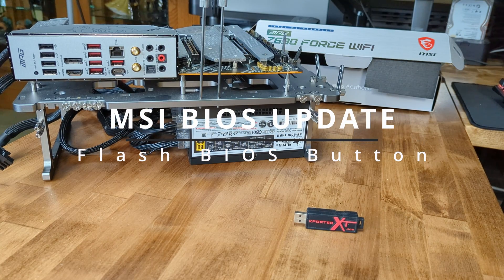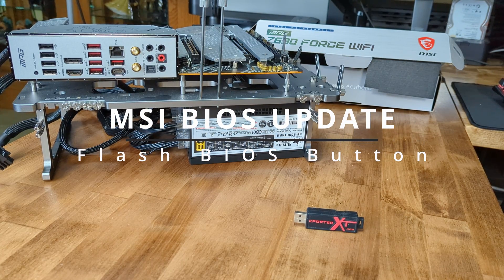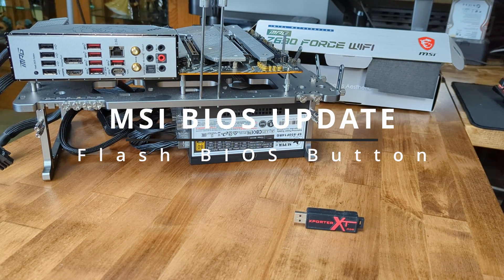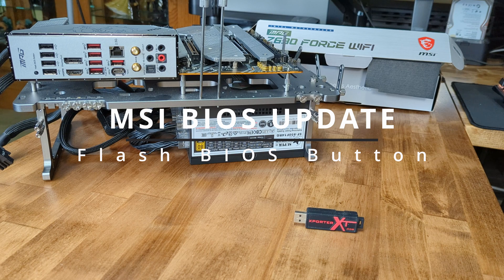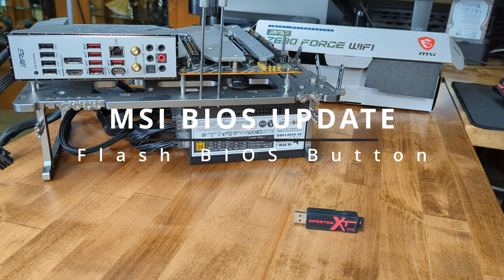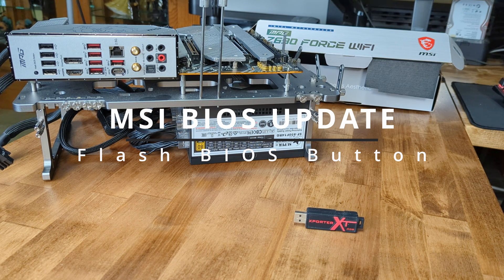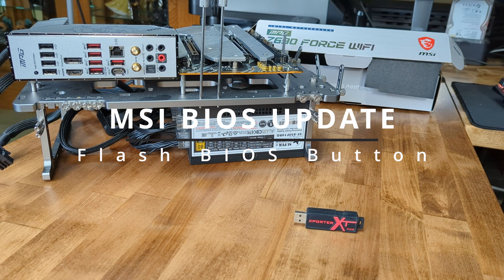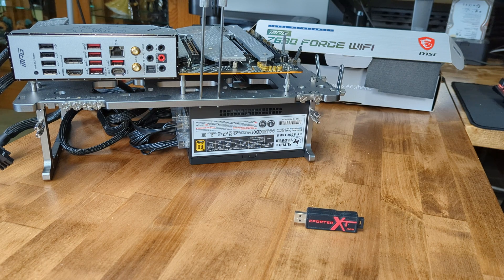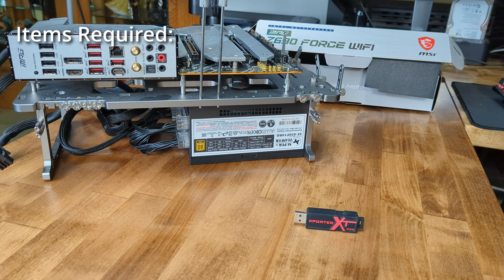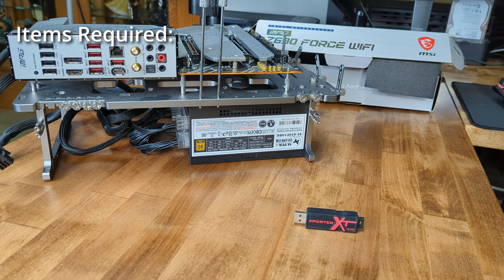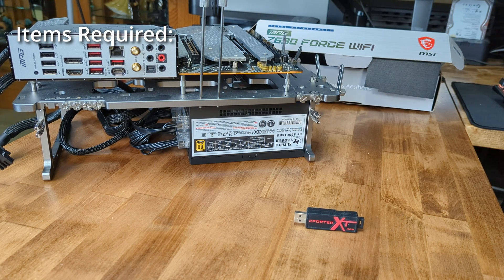In this video, we're going to show you how to update your MSI motherboard BIOS using the Flash BIOS button, otherwise known as the BIOS flashback method, which does not require any components to be installed on your motherboard. This will also work with components installed on your motherboard as well.